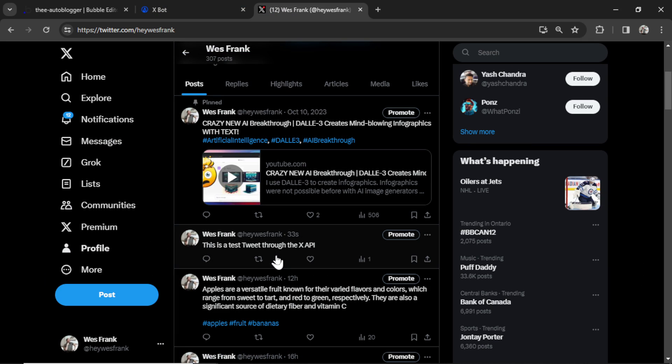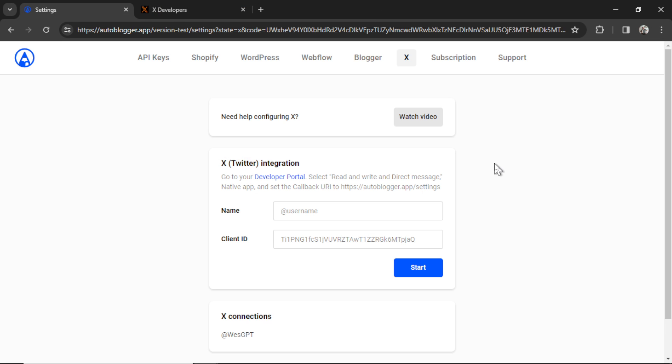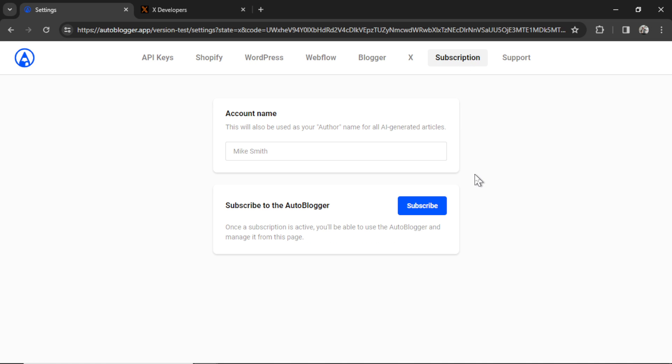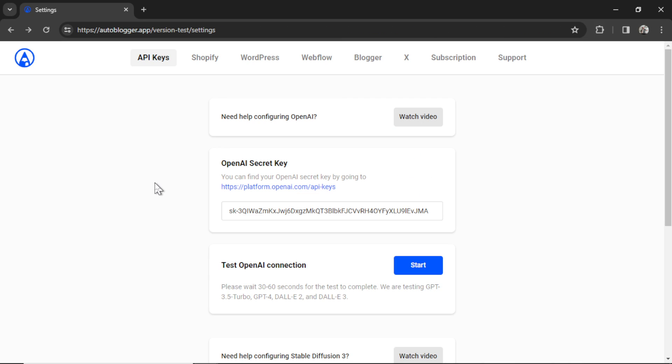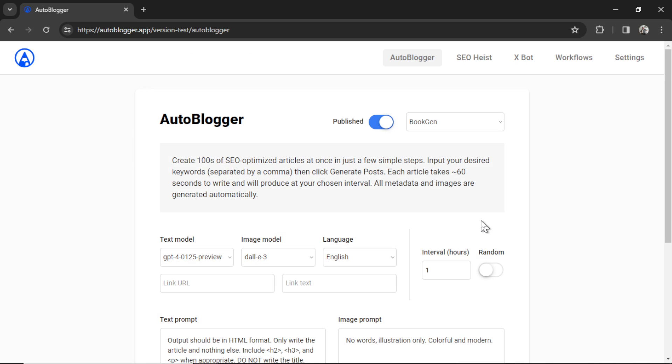In order to use the XBot or any of the other tools on the autoblogger, you need to subscribe to the basic plan. So click on subscription and then subscribe. The autoblogger is only $9 per month. You get access to all the tools, unlimited usage, unlimited websites added, or unlimited X accounts authorized. My plan is to make this the most affordable business automation platform on the web. All right, I've subscribed to a plan. It brings me back to the settings page. I can click this icon in the top left corner. Then I'm going to click on XBot.